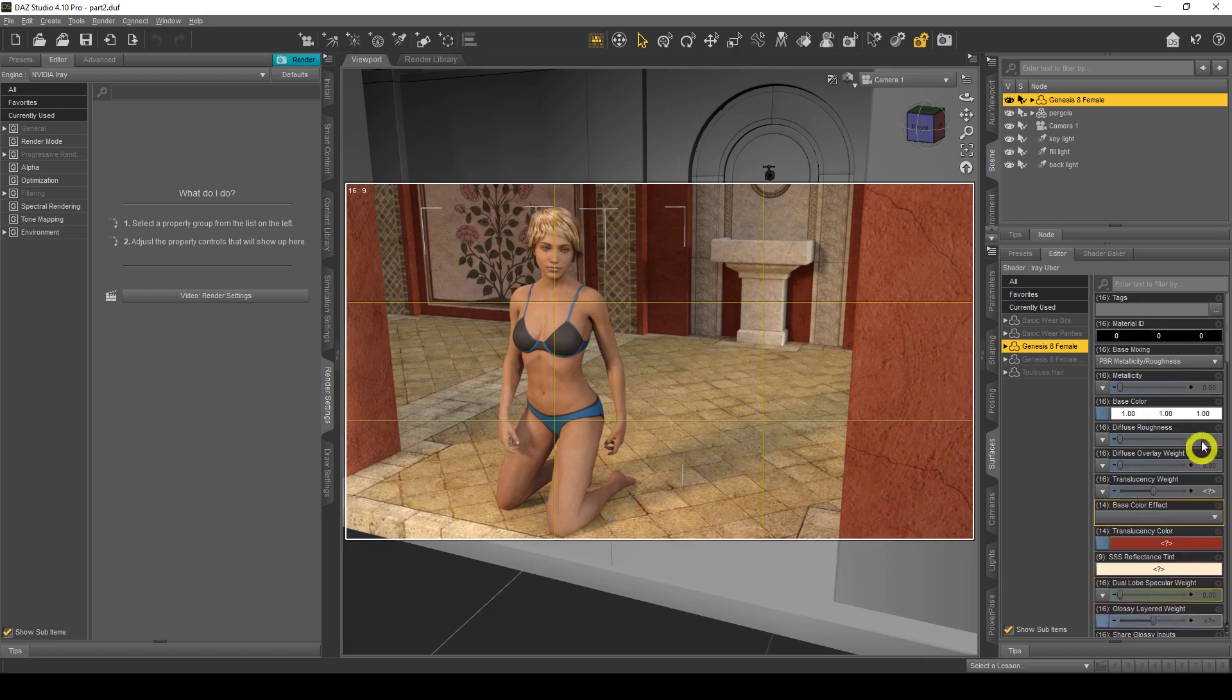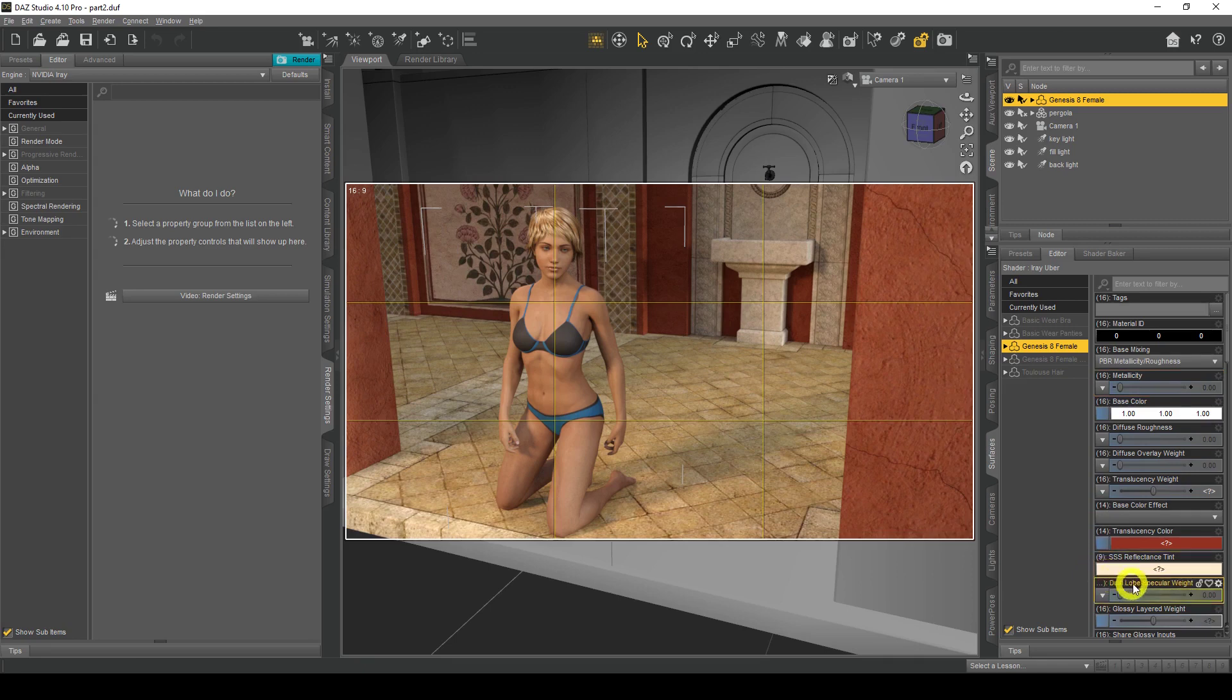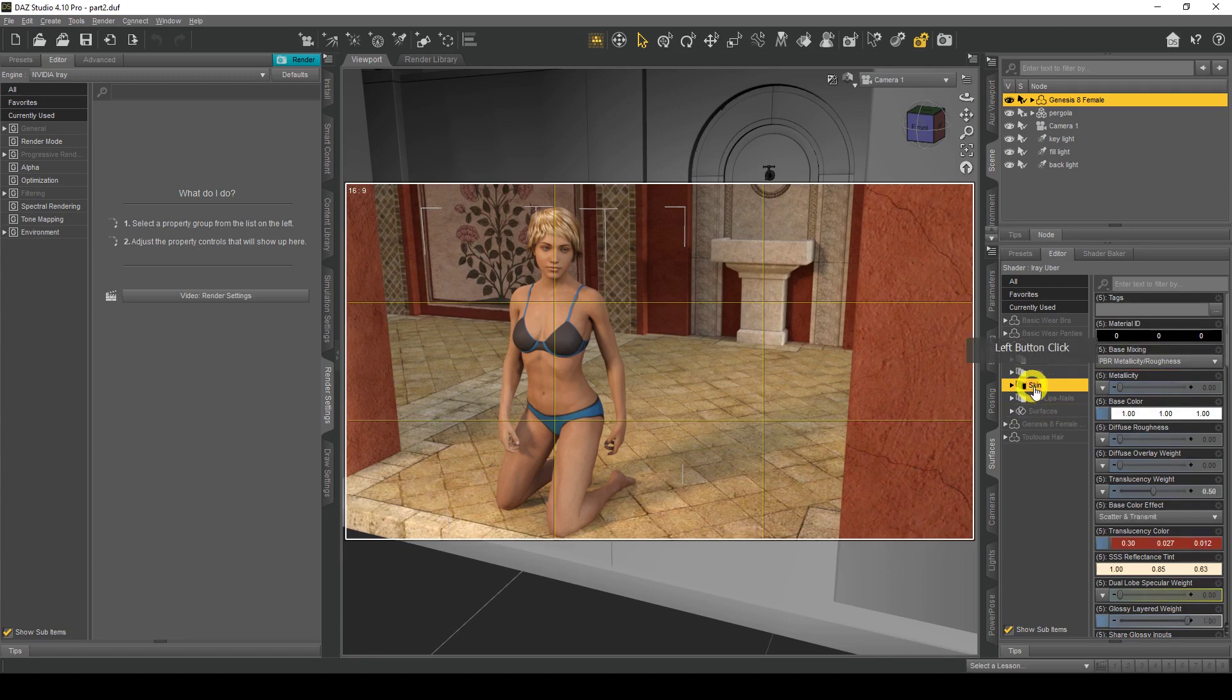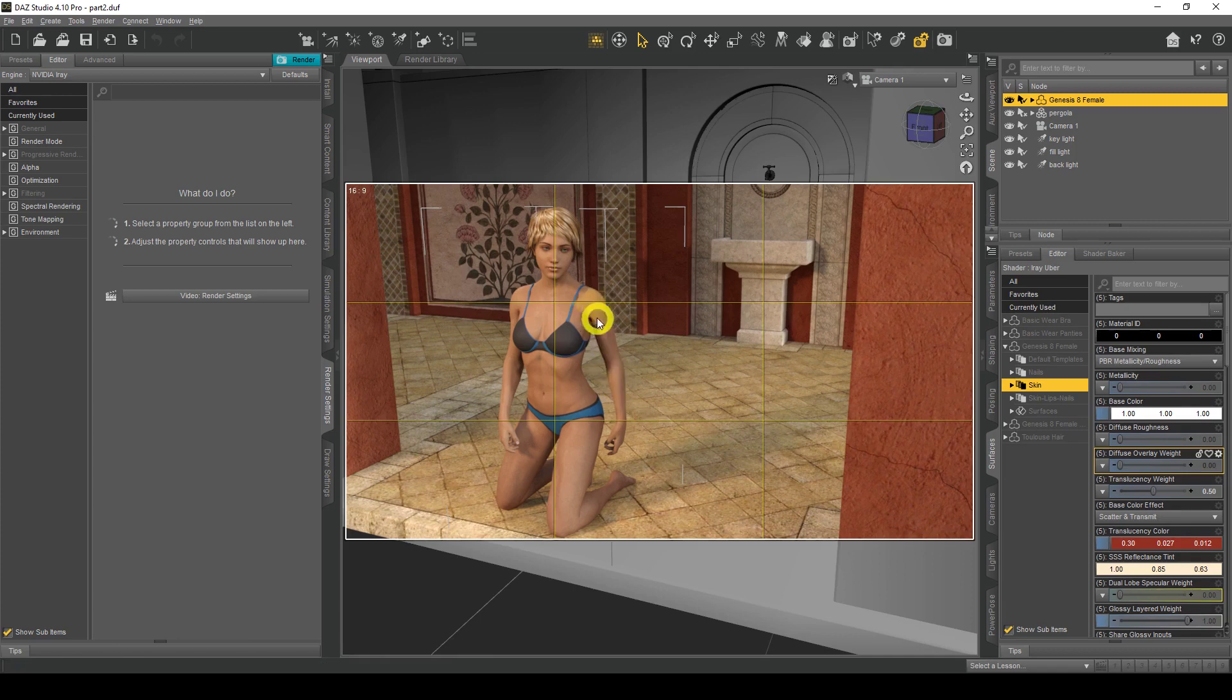Don't be worried about all these options. I will go through all these options in a tutorial later on. You want to click on this here to expand the options and then click on Skin. These options here are all to do with the actual skin.